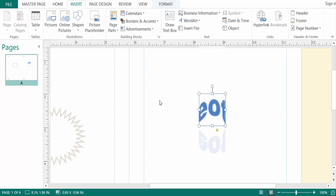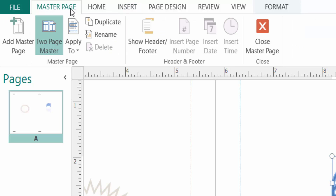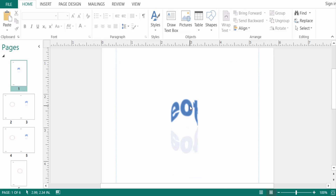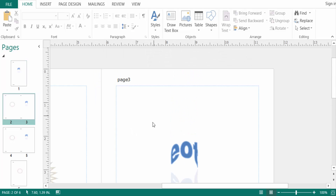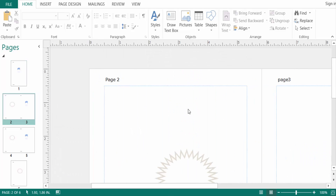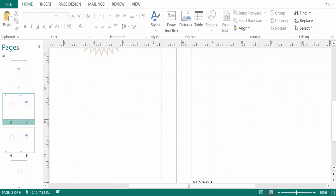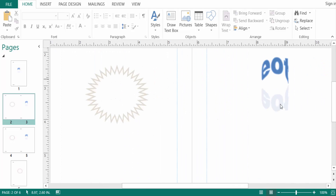Now I want to close the master page and view the whole publication with multiple pages. I click on Master Pages and then Close Master Page. On page 1 you can see the Word Art and page number I created. On pages 2 and 3 you can also find the logo, and on the two-page master you can see the logo and Word Art as well.